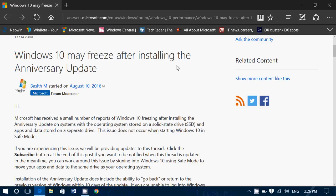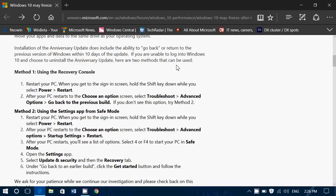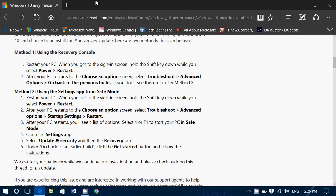So for now, what they suggest is that you rollback to your previous install. Two options are being given. So depending on how soon your computer freezes or not,